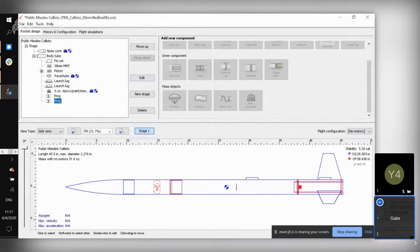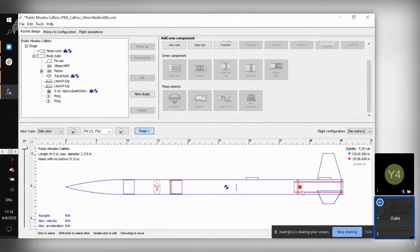You've got your rings on your motor mount tube. One of the nice things that Open Rocket does is it provides your stability, your center of gravity — which is the blue and white circle — and the center of pressure — which is the red or orange marker. It'll also tell you the total mass of your rocket with no motor.